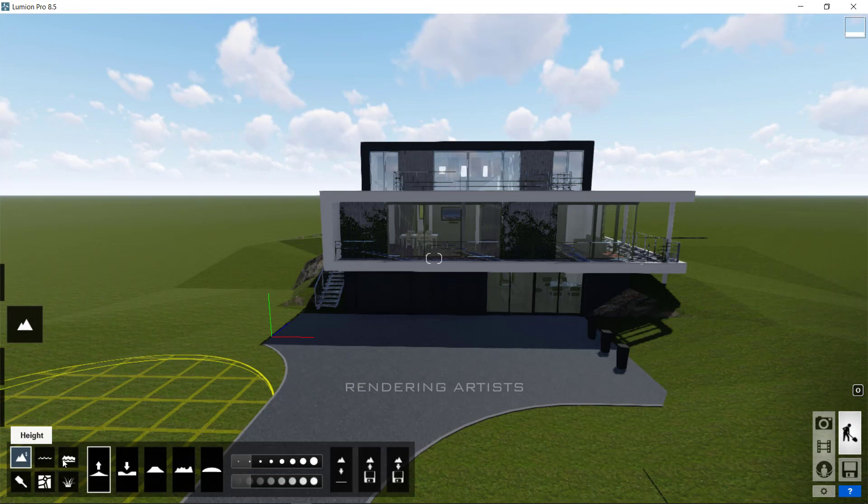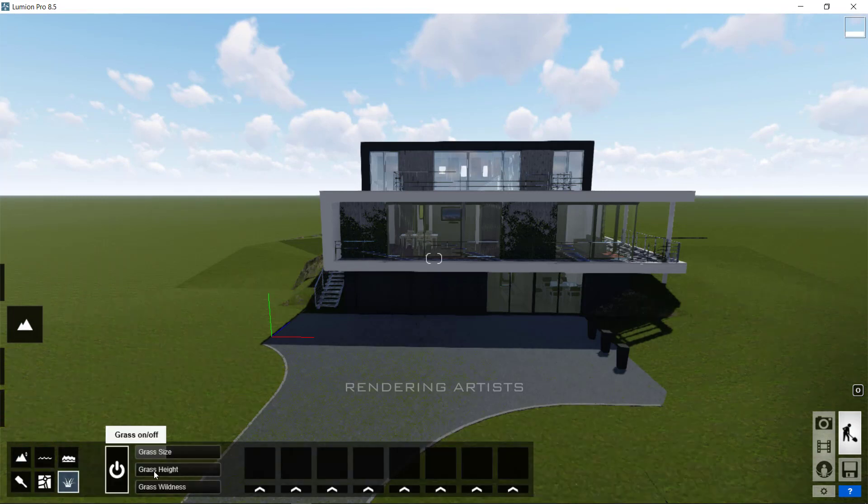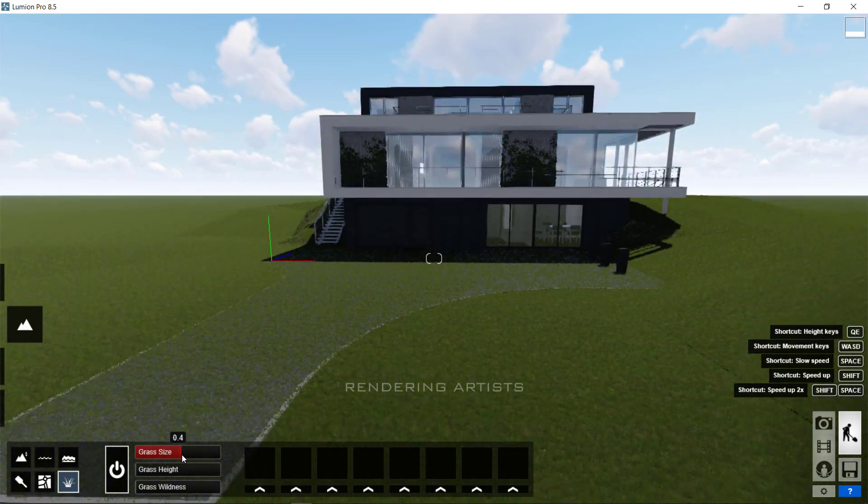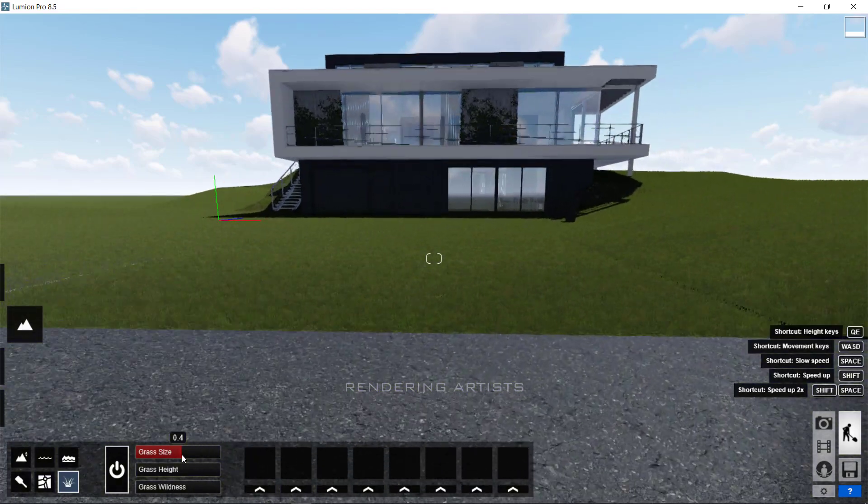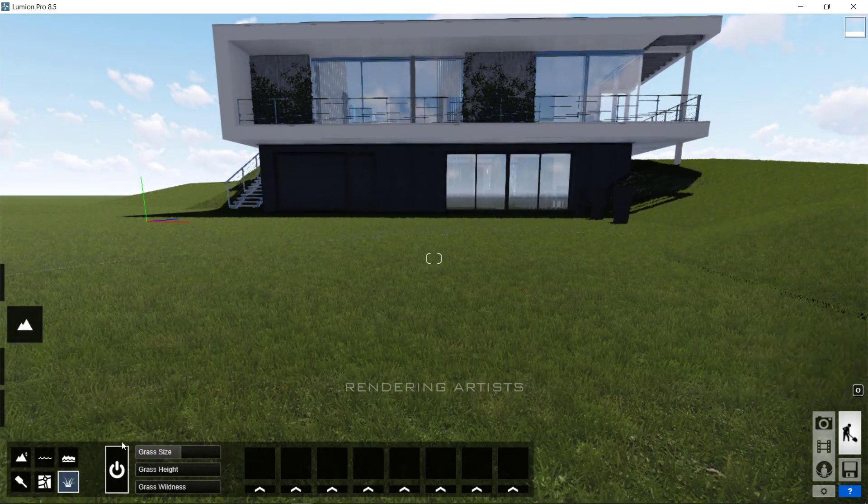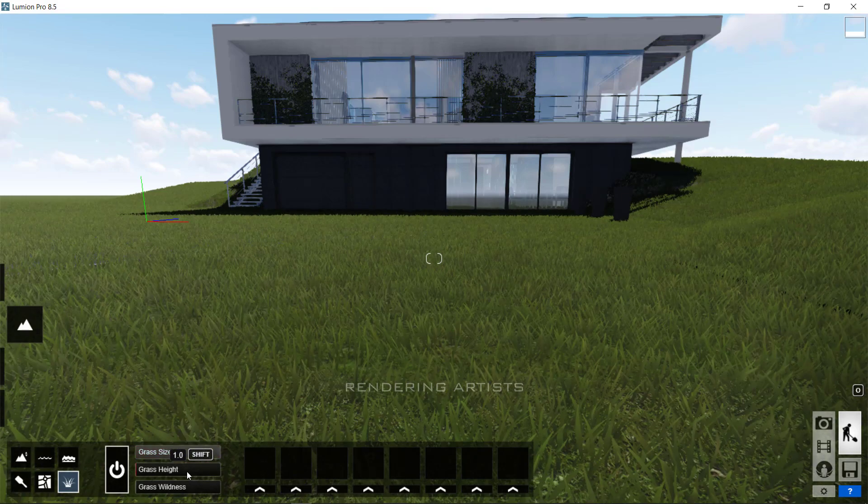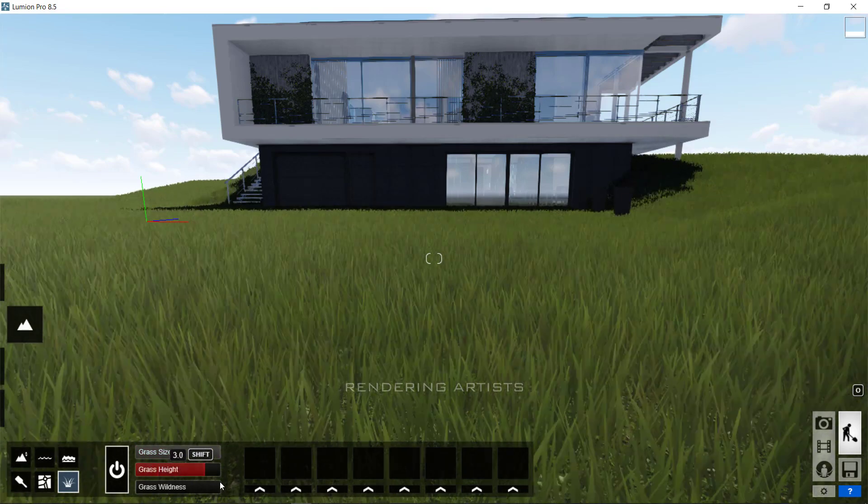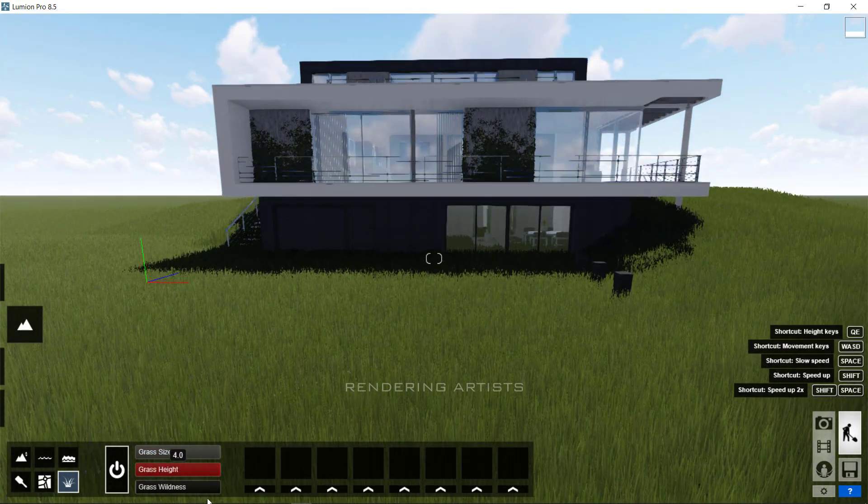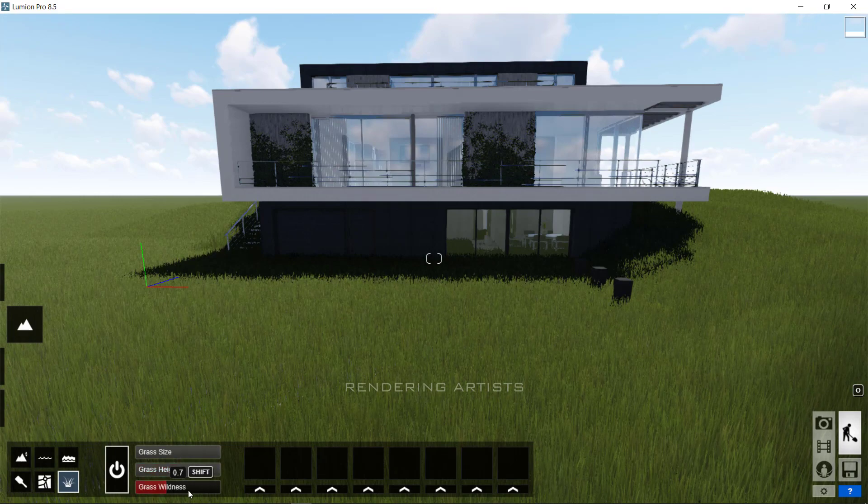Now, click on the landscape option to see the several options in this tab. By clicking on the grass tab, you can have real grass on your terrain. Adjust the sliders to adjust the grass height and windness.